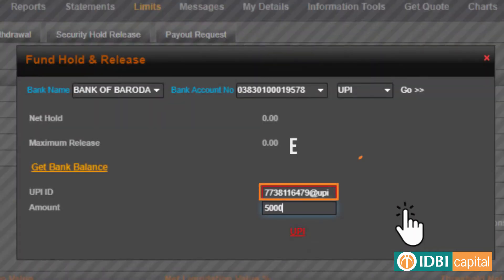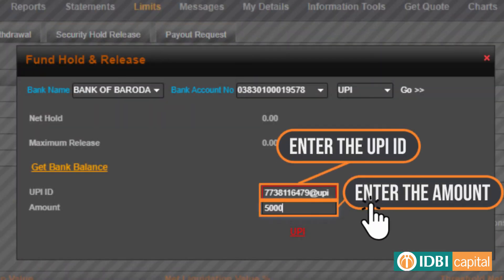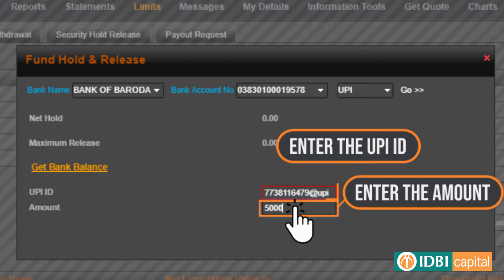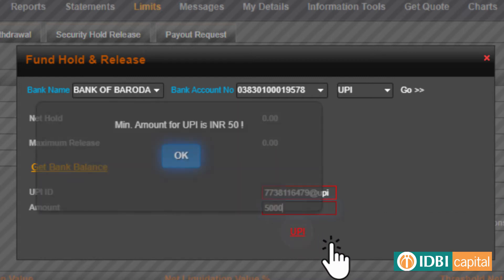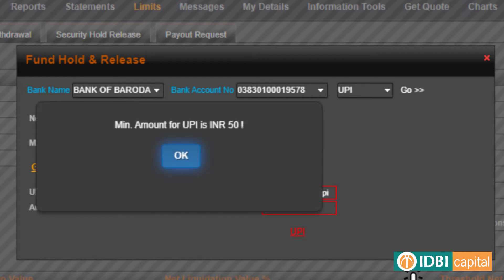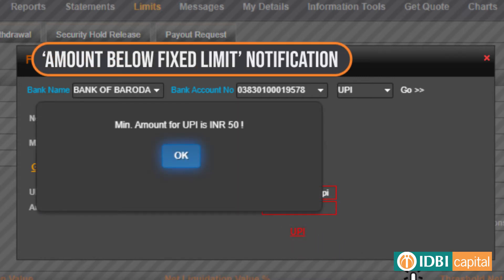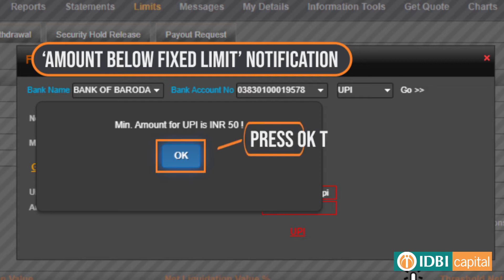Enter your UPI ID and amount in their respective fields, and click on the UPI button to proceed. In case the amount is below a fixed limit, a notification for the same will appear.